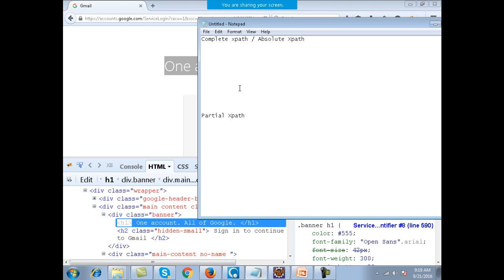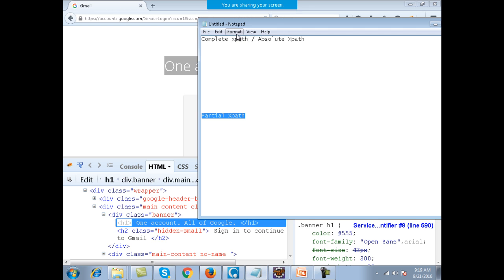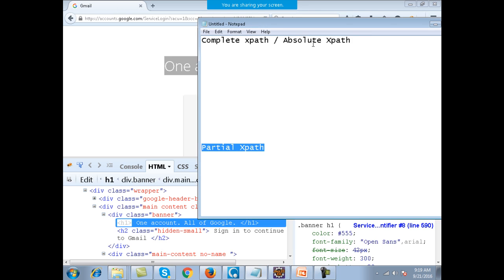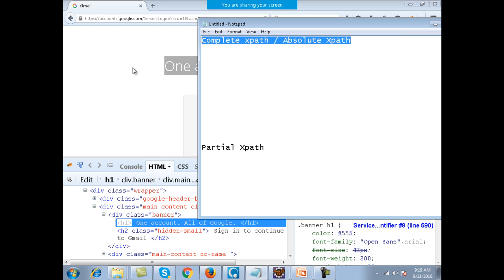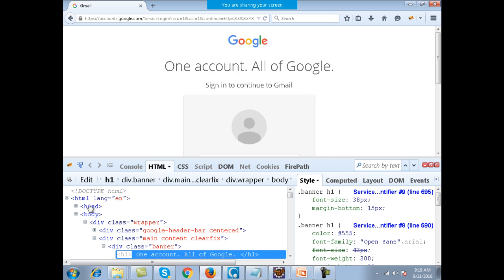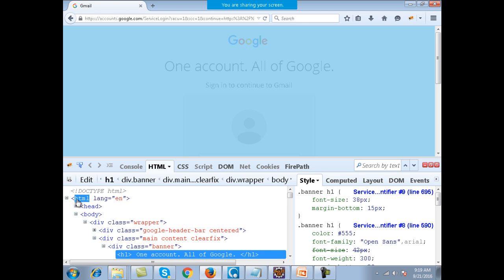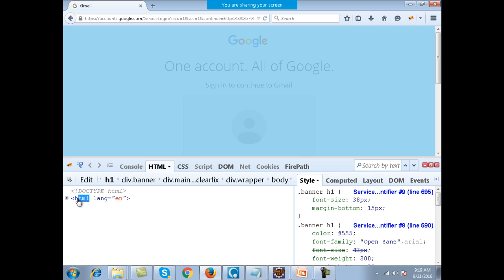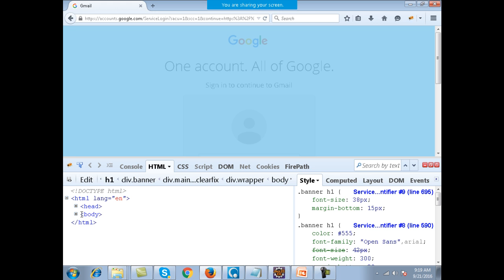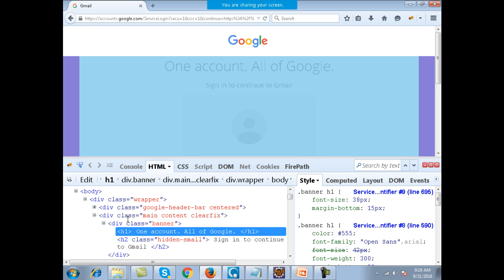XPaths are of two types. One type is known as a complete XPath or an absolute XPath. The other type is known as a partial XPath. Now what do you mean by a complete XPath or a partial XPath? Let's talk about the complete or absolute XPath. If you look at the page source, on the web page everything starts from the HTML tag. HTML tag is the root tag of the complete document. Inside it, you have two tags: head and body. And inside the body tag, you actually have the complete page.